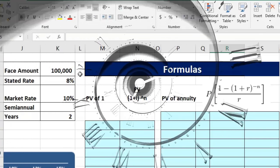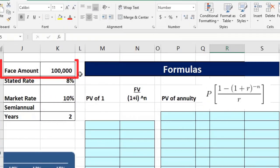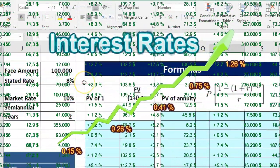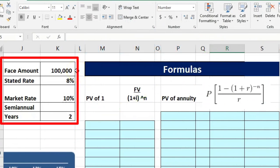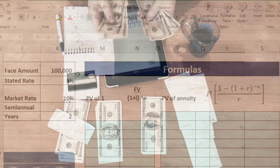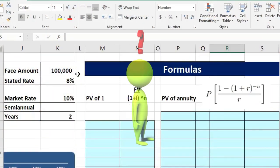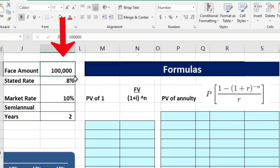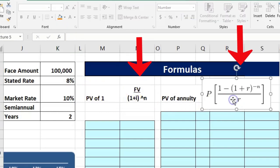At the end of two years we get the face amount of $100,000 back, so we need the present value of that lump sum. We also make interest payments based on the stated rate: 8% of $100,000 divided by two equals $4,000 every six months — four payments total — which functions like an annuity. So we think of bonds in two separate components: the one lump sum and the interest annuity payments.